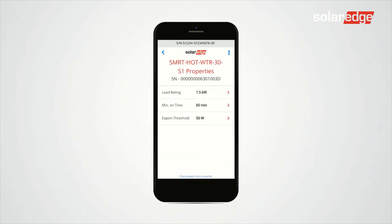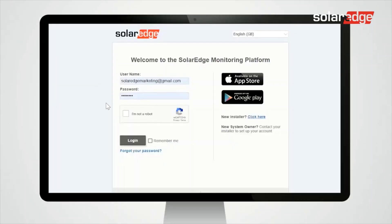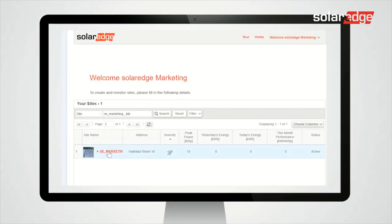Tap back, then tap Device Info. The smart energy hot water is now connected to the inverter and ready for energy mode configuration. In order to configure the smart energy, access the monitoring platform and select your site.